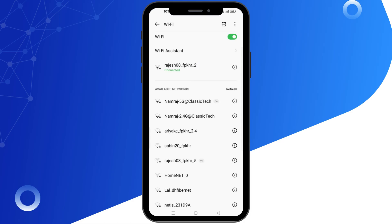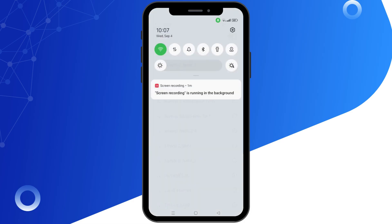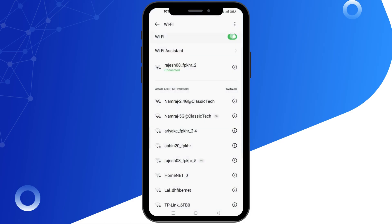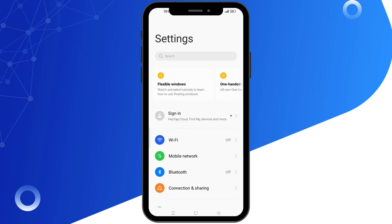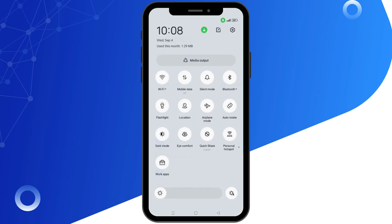The second method is to enable airplane mode. First, disconnect from Wi-Fi, then turn on airplane mode for a short period. After that, turn your Wi-Fi back on.